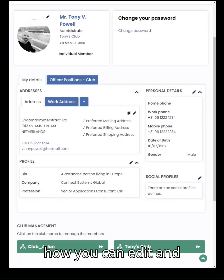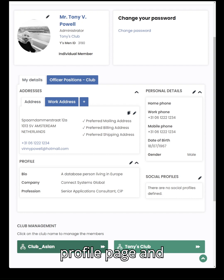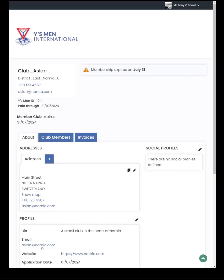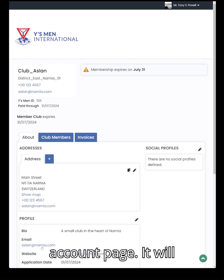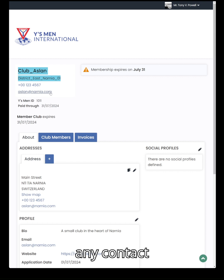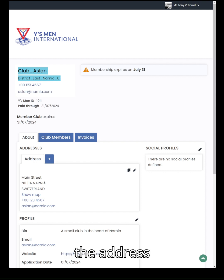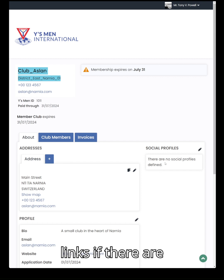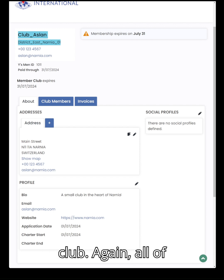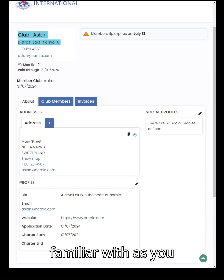We will now explore how you can edit and administer clubs and club membership. You do this by going down to the bottom of your profile page and clicking on the name of the club which you want to administer. When you click on the club name, it will take you to the club account page. It will show you at the top the name of the club, which district it belongs to, and any contact information available for the club. If you wish, you can update the address information for that particular club, add social profile links, update the profile information, and put in an email address or a website for the club. All of those areas can be edited by clicking on the pencil icon.